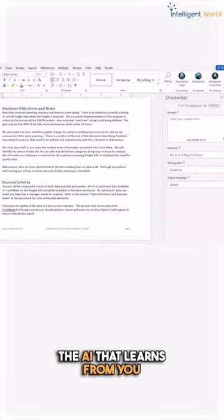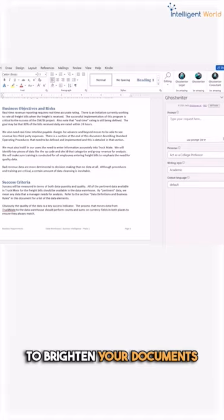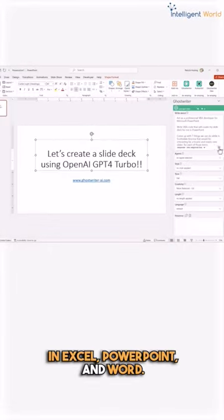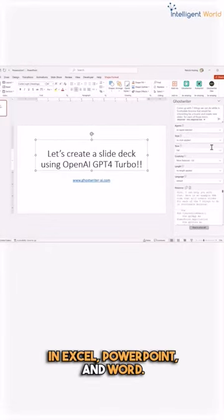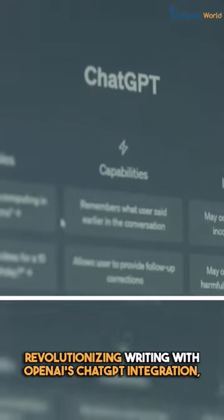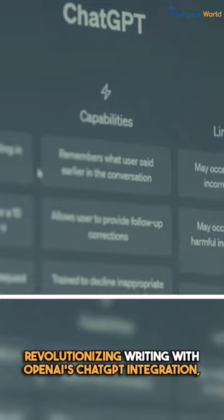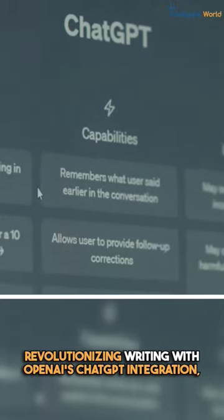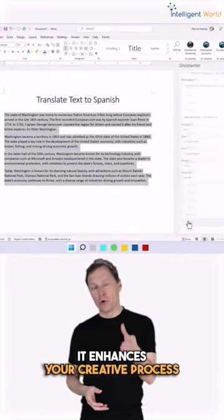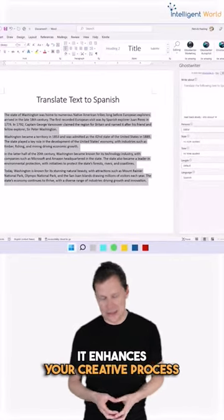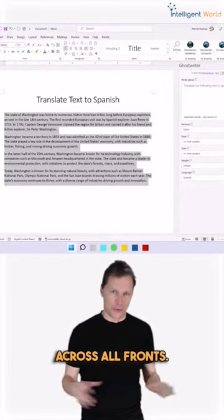The AI that learns from you to write in your documents in Excel, PowerPoint, and Word. This is revolutionizing writing with OpenAI's ChatGPT integration. It enhances your creative process across all fronts.